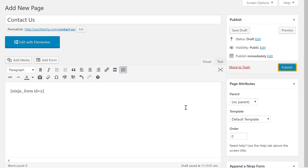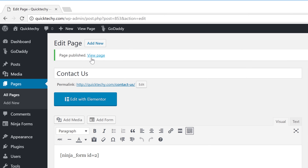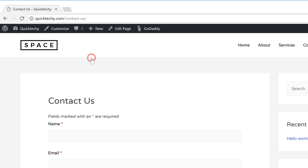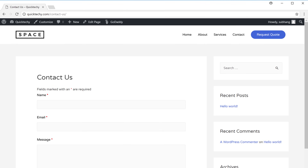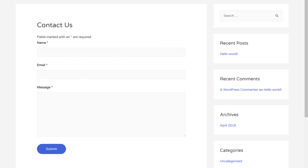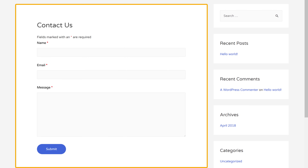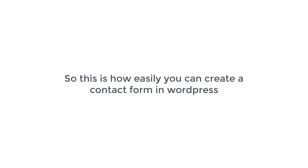So next let's click Publish and view the page by clicking here. Now as you can see, we have got a contact form. This is how easily you can create a contact form in WordPress.